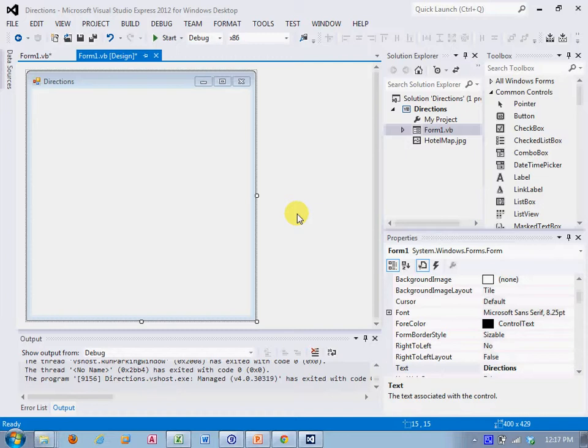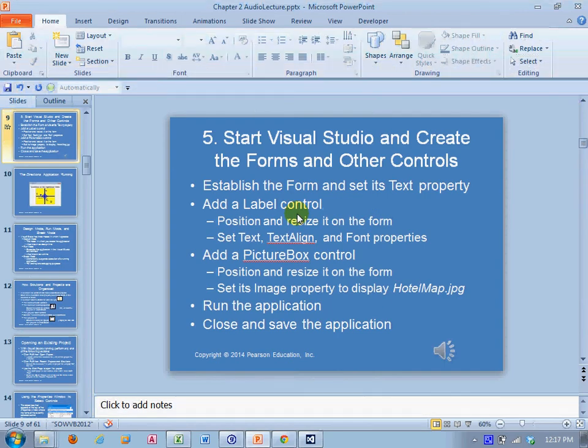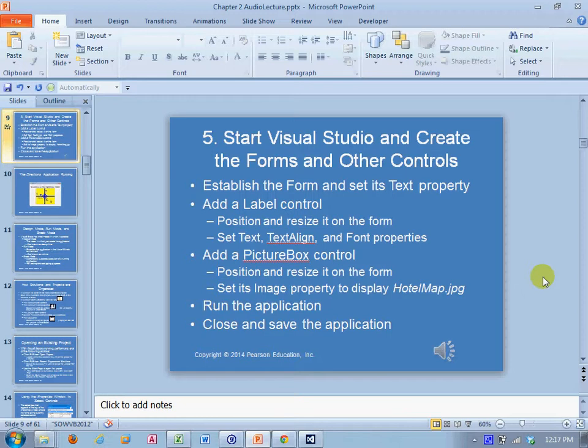And if you recall, I'll go back to slide five, start Visual Studio and create the forms and other controls. We'll just go down and add all these to the form. I've already created the form and I've set its text property to directions for the instructions.